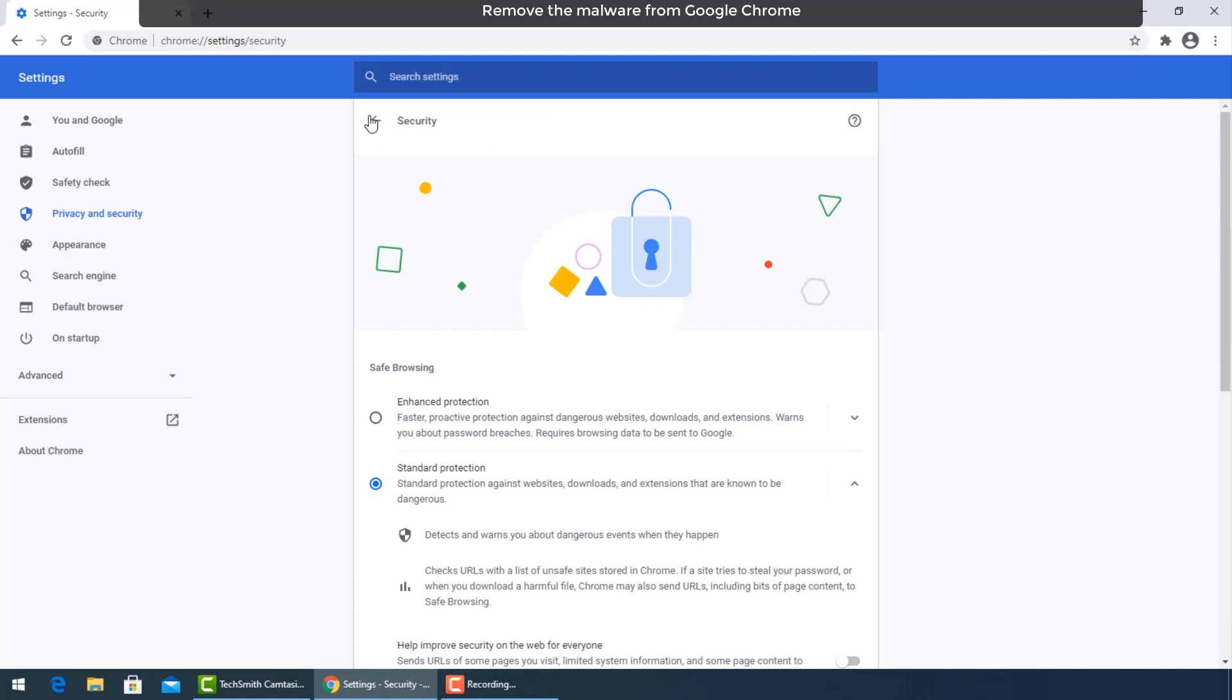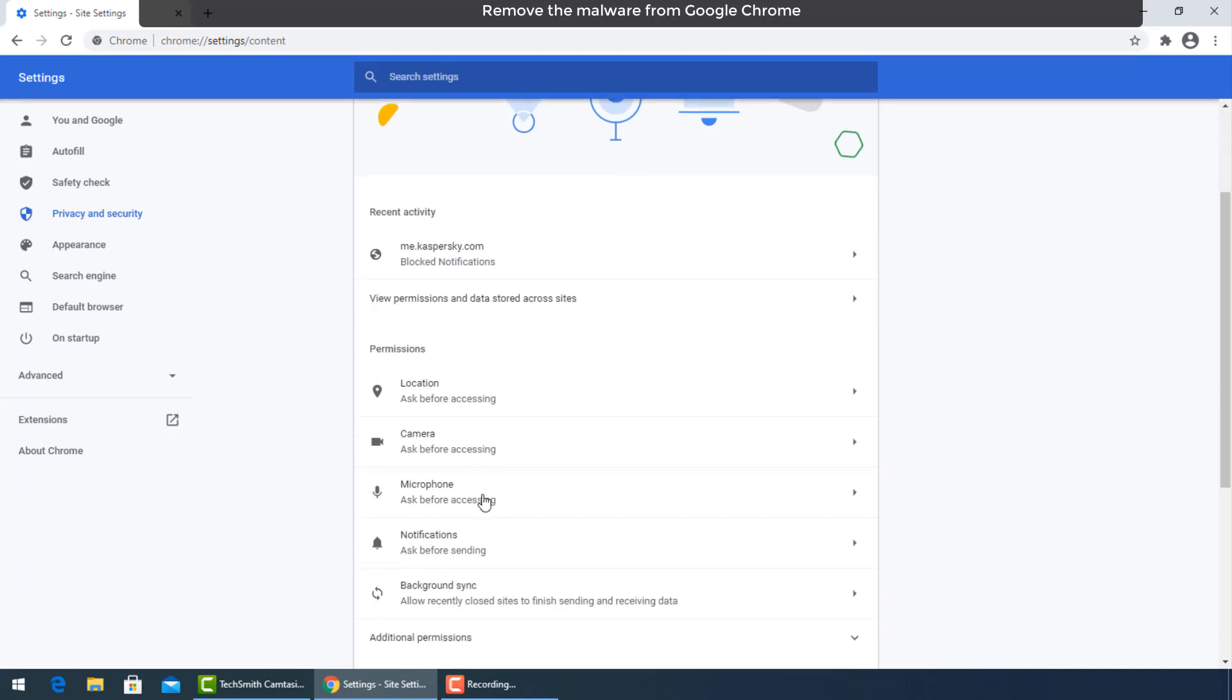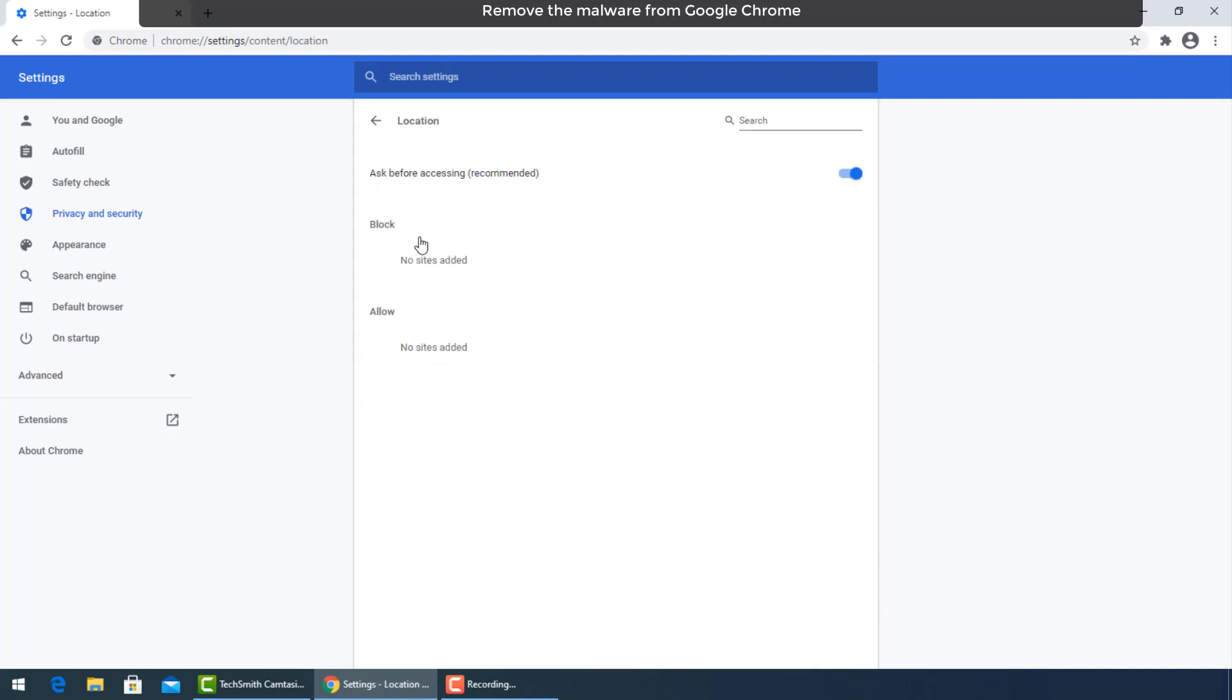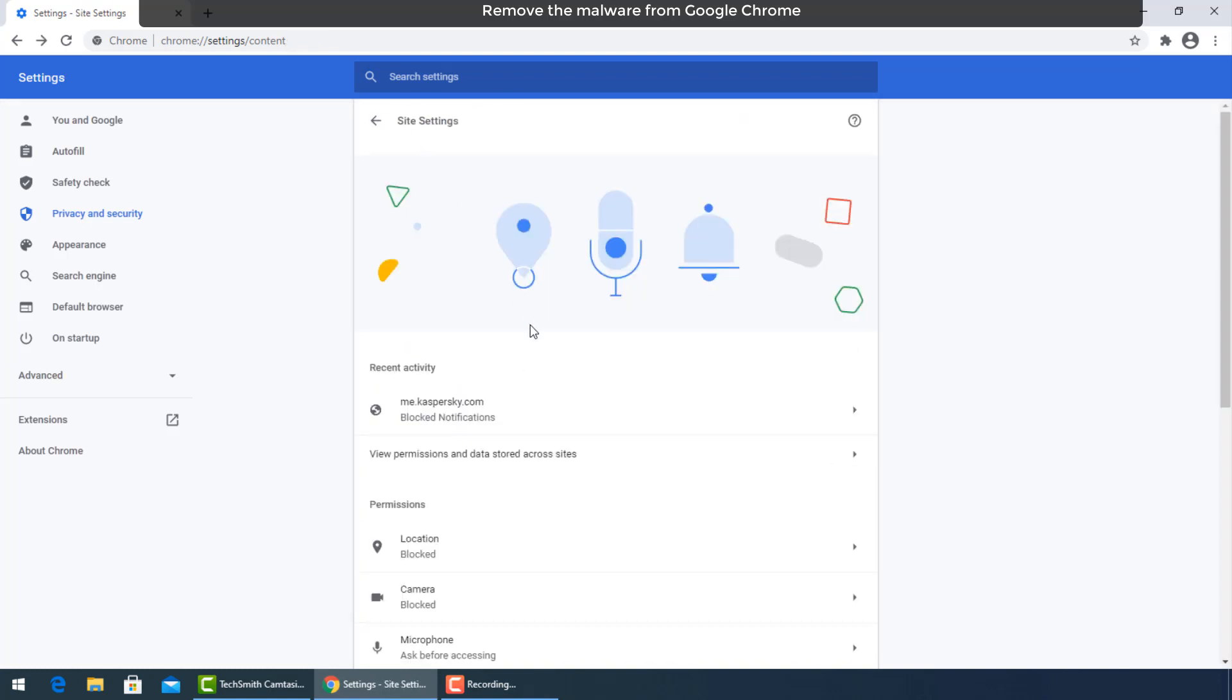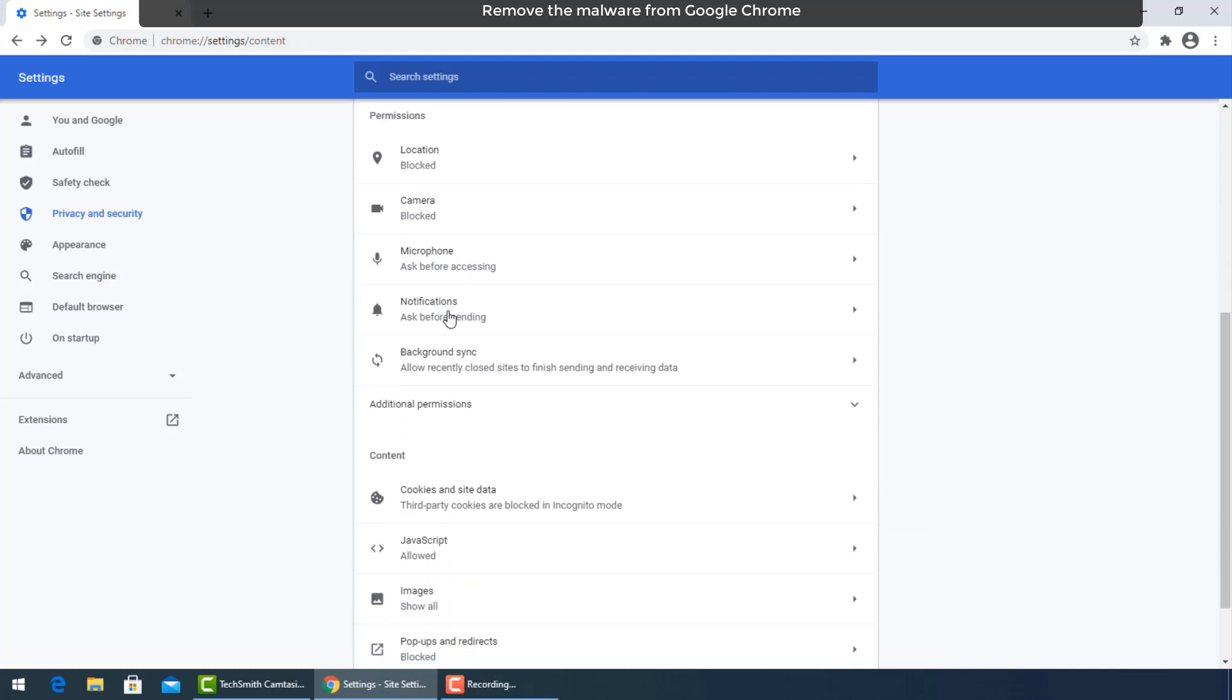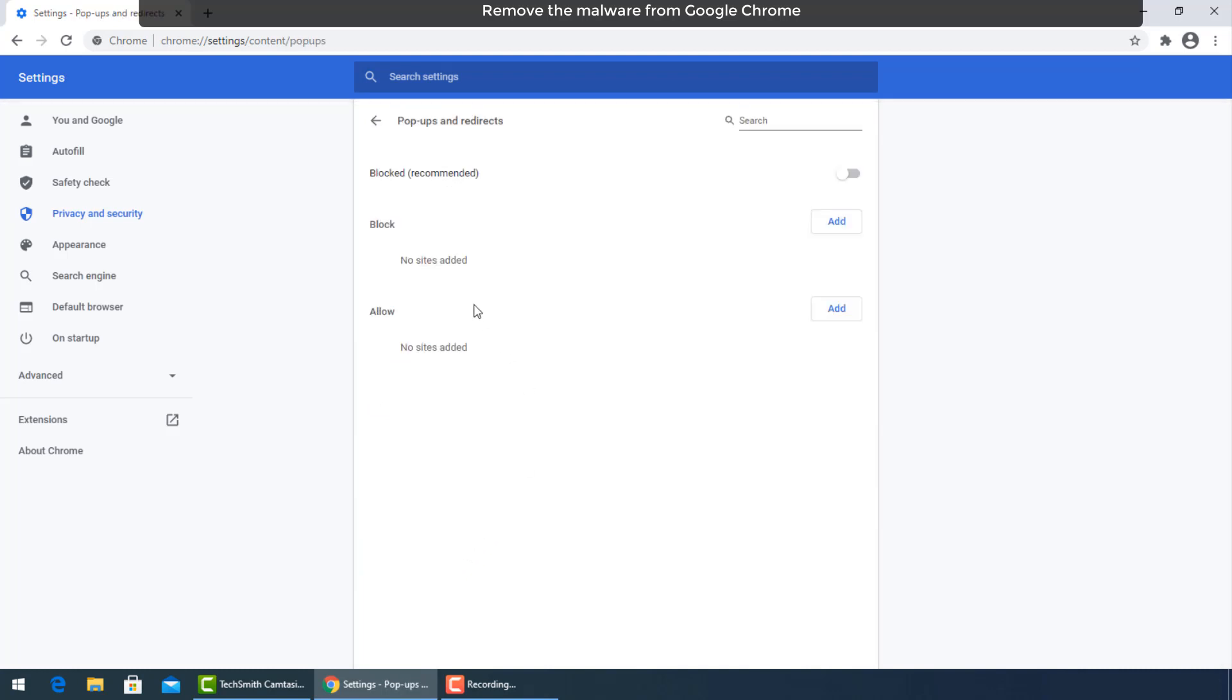From site settings, go to permissions and turn off location and camera. Then turn off popups and redirects.